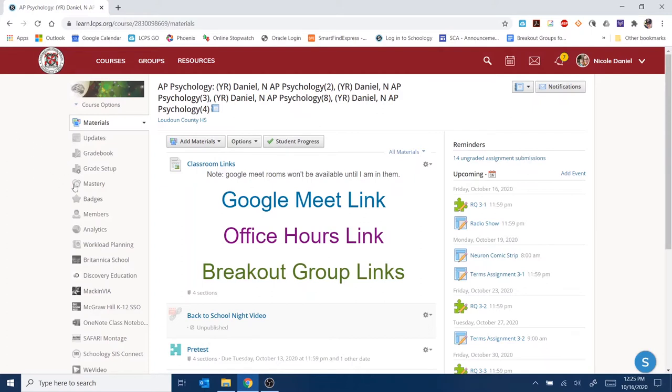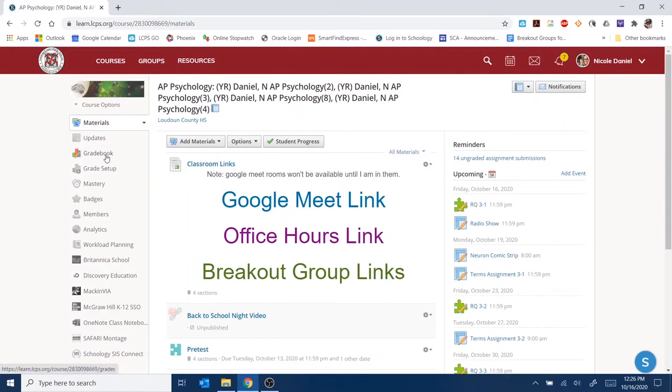The first thing you're going to do is go to the Schoology course that you want to use. In my case, I'm using my AP Psych course. Then you're going to click on Gradebook on the left.